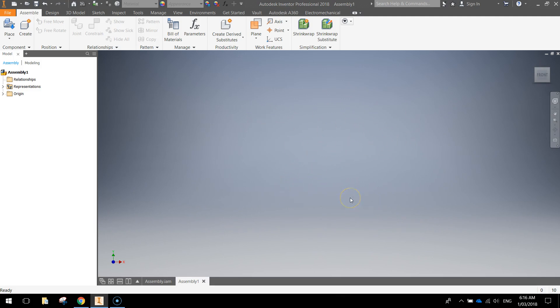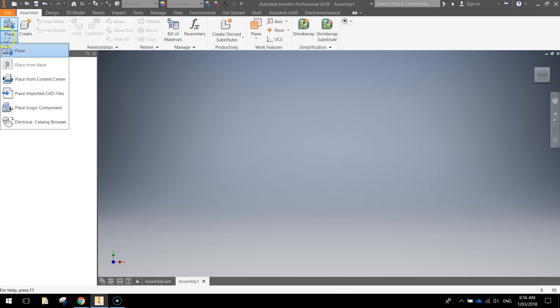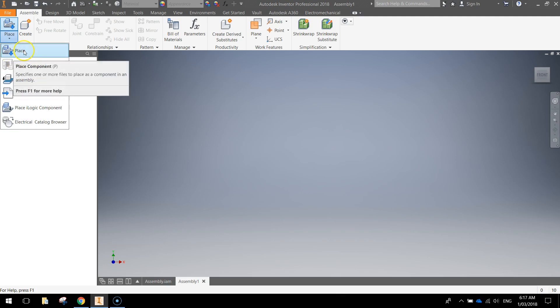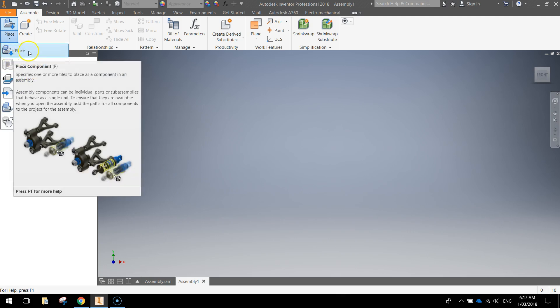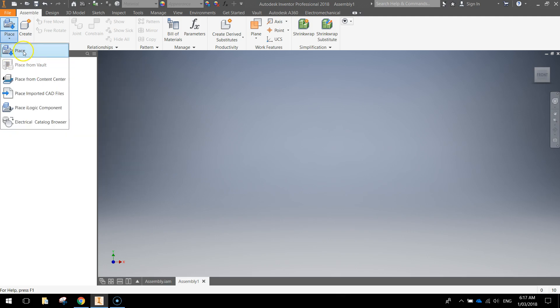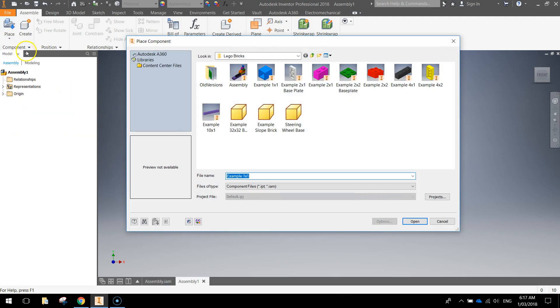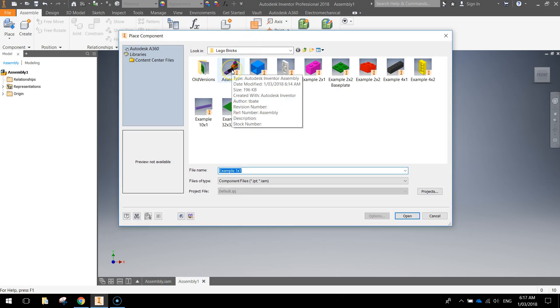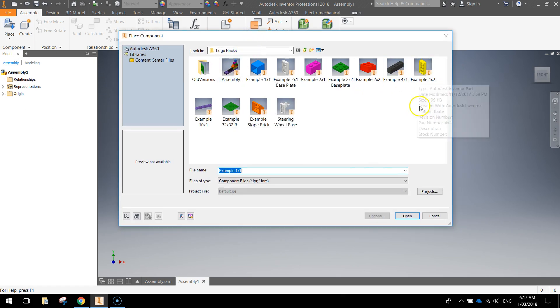What we need to do to start creating our assembly is go up to this button in the top left called place, and there's a few options underneath place that might appear on yours like place from content center, but you just want to select the word place. You need to browse through your account and find where your Lego pieces are saved. It might have come straight up which is handy. What you want to do is just pick those Lego pieces that you want to include in your assembly.